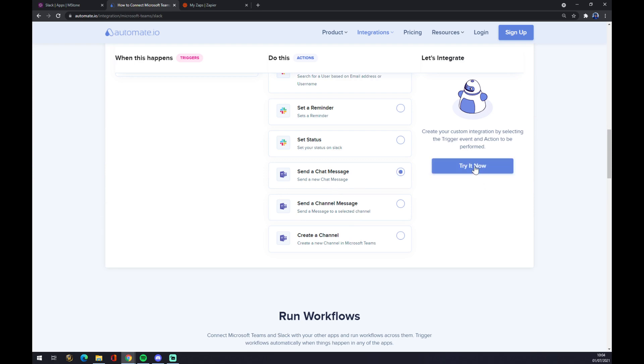Last thing we have to do - click on Try It. Now we get redirected, and the last thing you have to do is just log in to your automate.io account, and we are basically done.